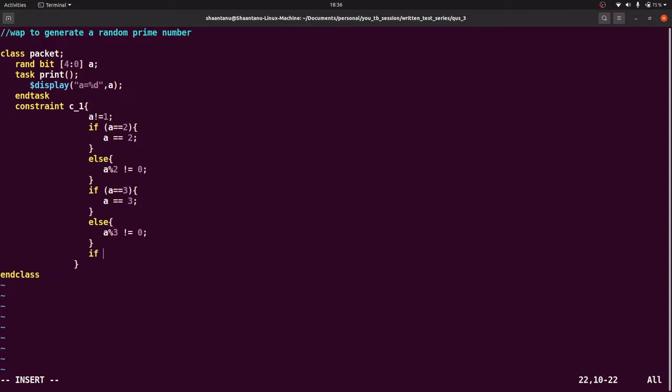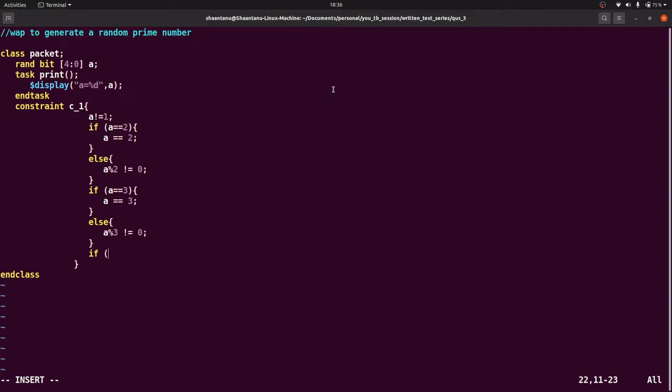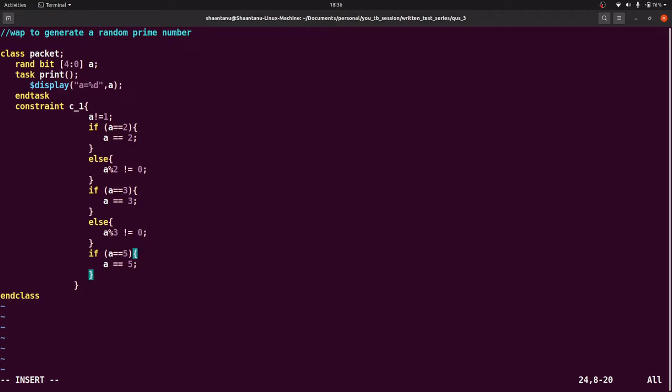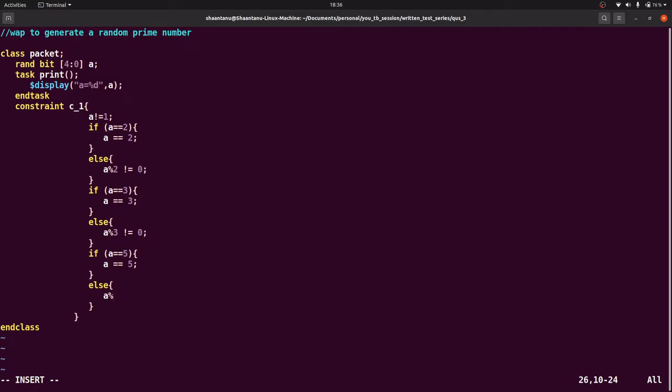Again, if a is equal to 5, then it is okay, a may be equal to 5, else a modulus 5 should not equal to 0. This is the condition.